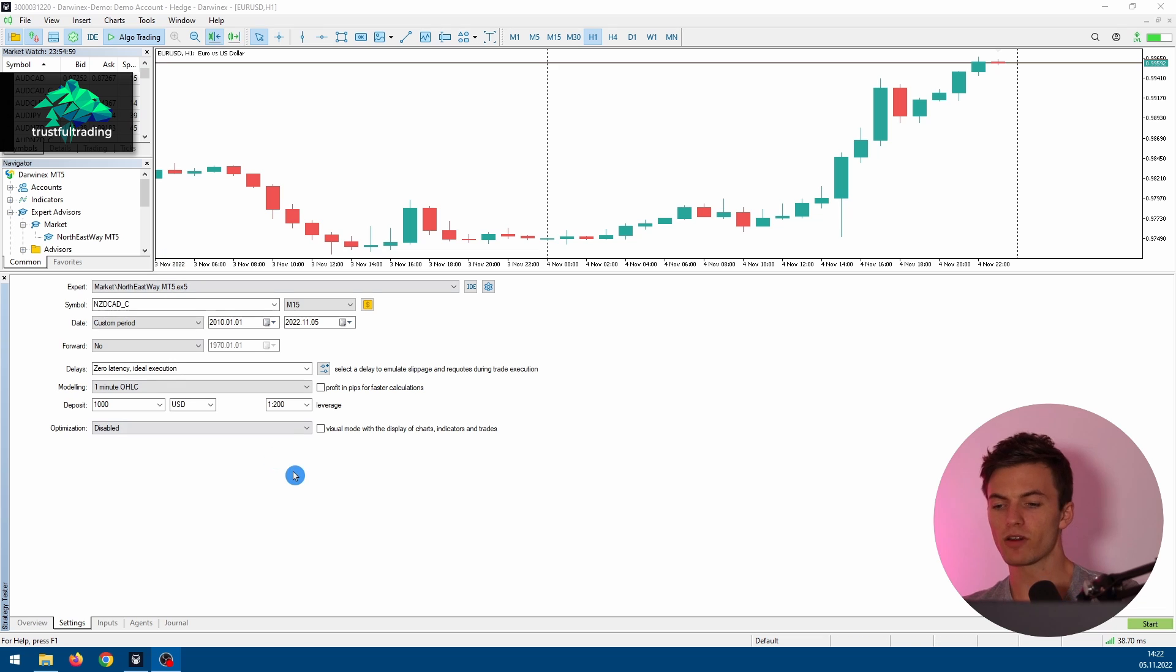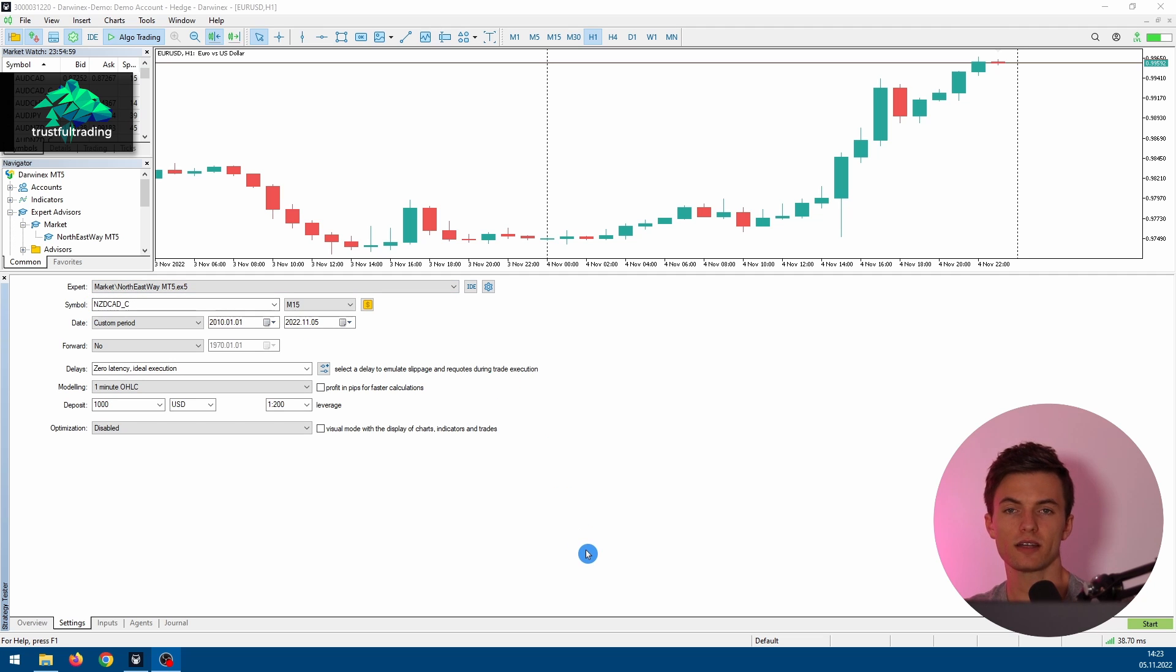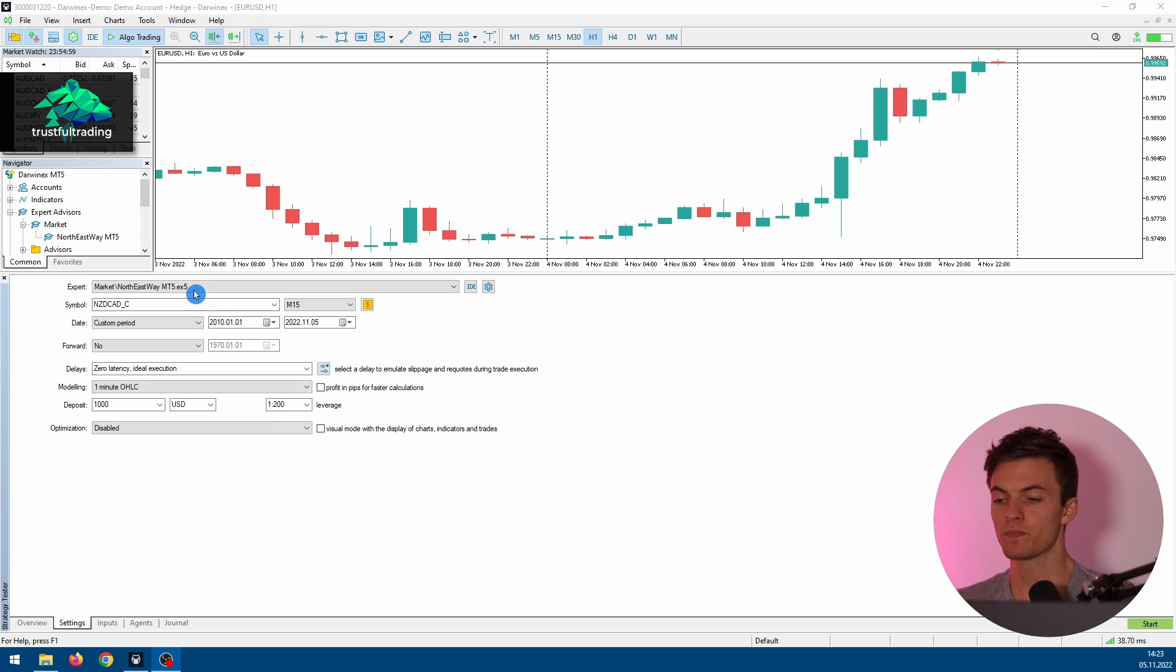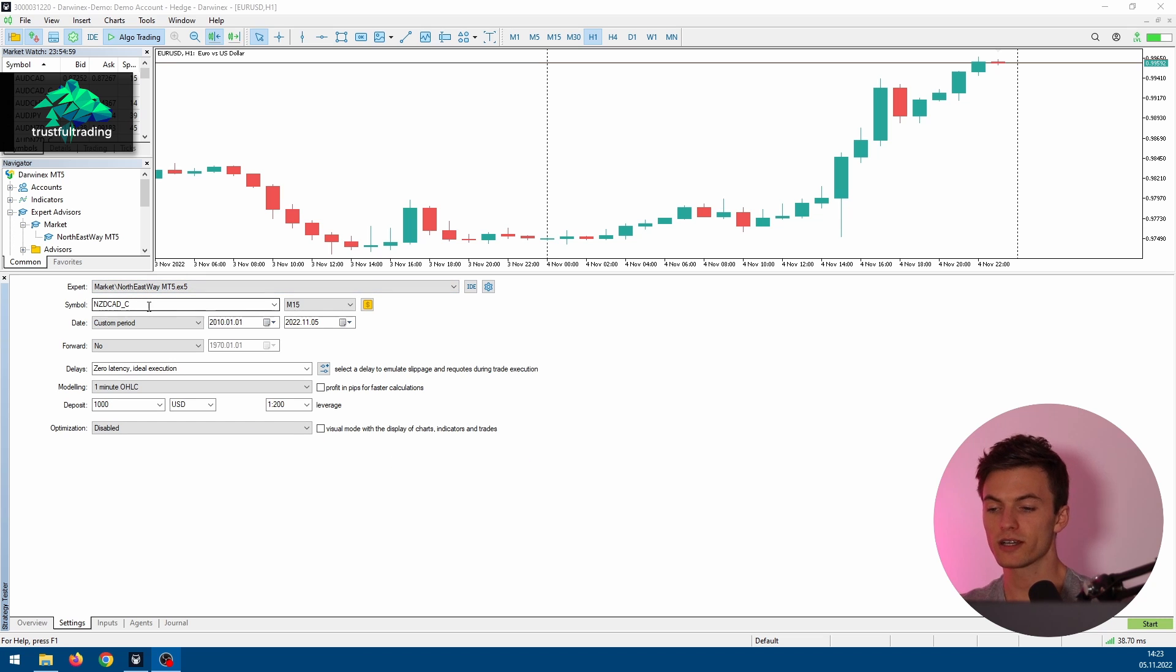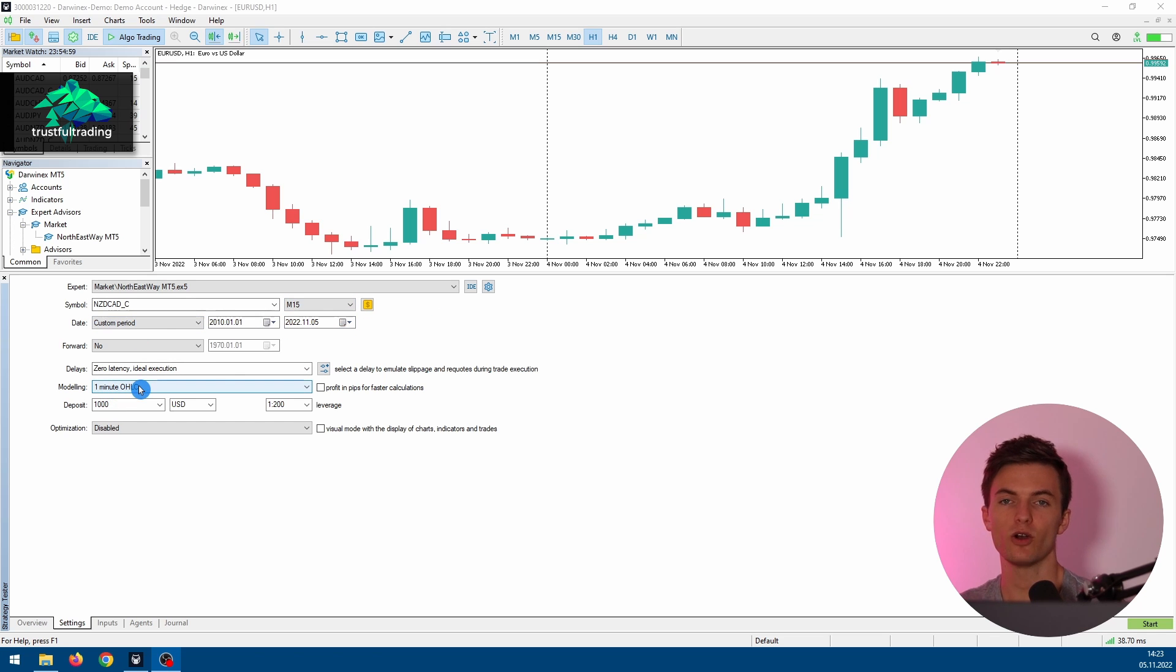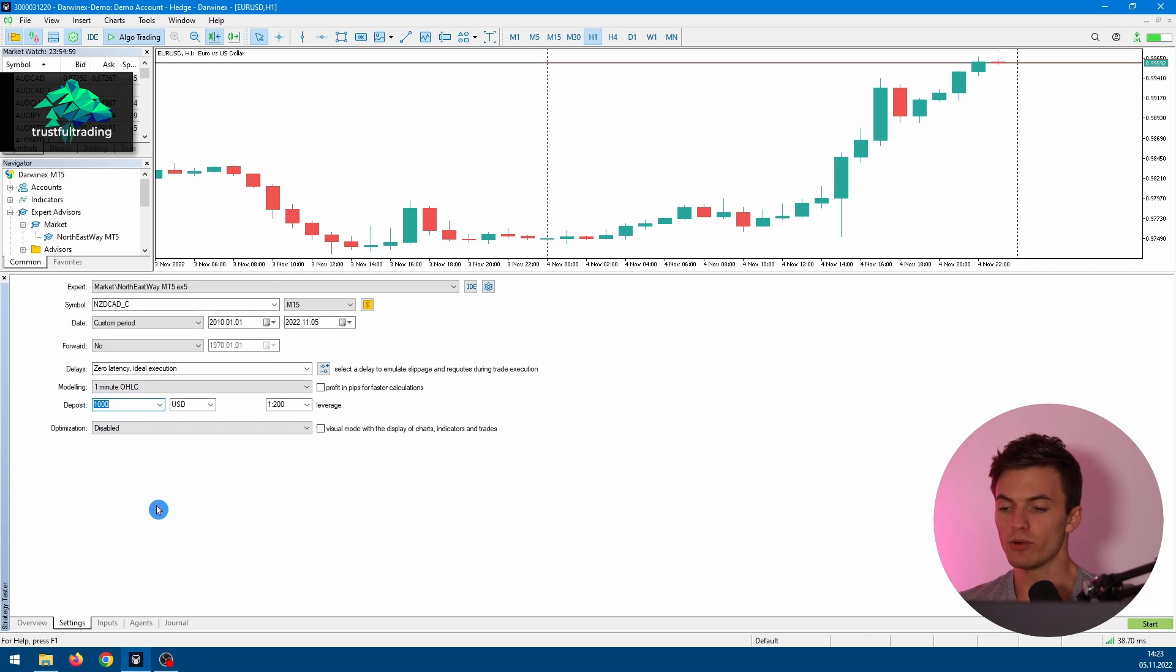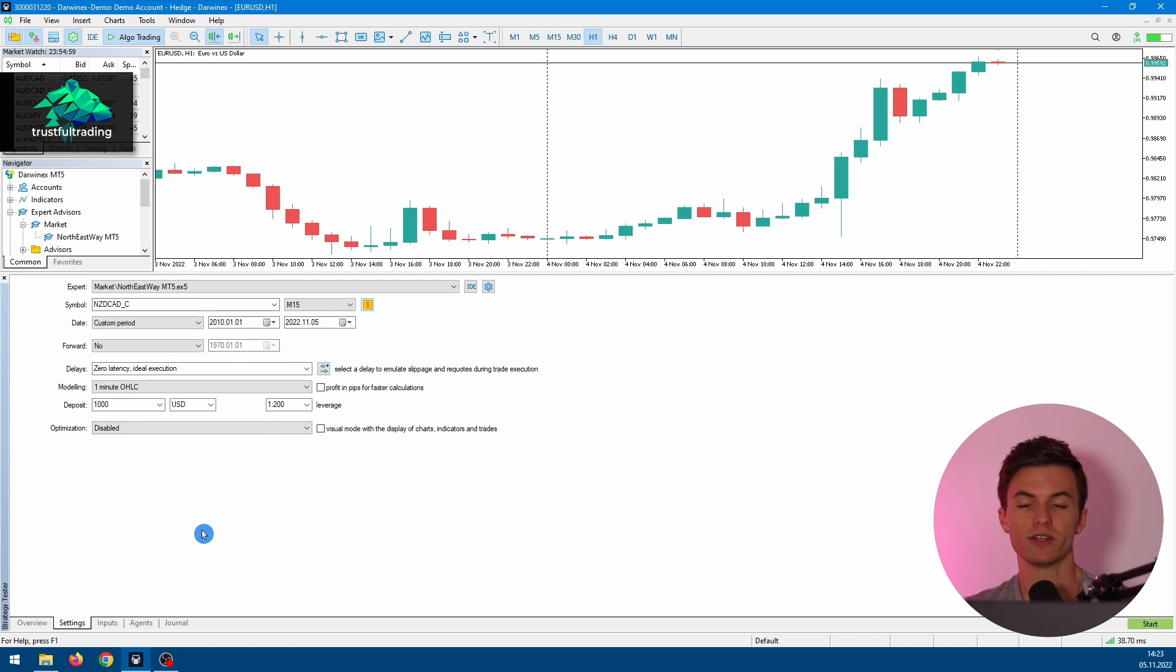So here we are in the MetaTrader 5 strategy tester. I have already selected the EA we want to test here, and all the other settings are based on a video the seller showed on his site. We will use the New Zealand dollar CAD for this backtest, the 50-minute time frame, a custom period, and the 1-minute OHLC modeling mode. We will start with a 1k account and leverage of 200.